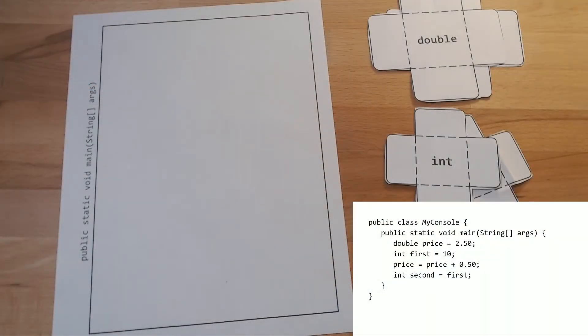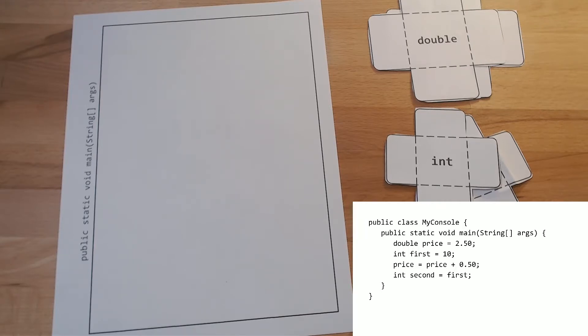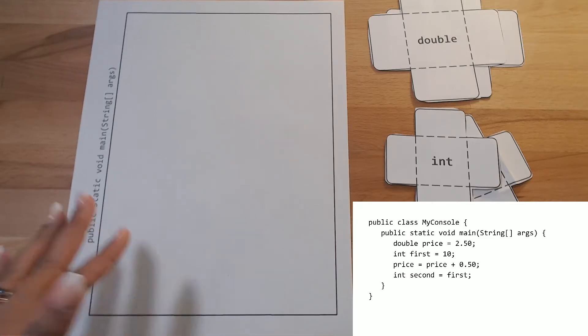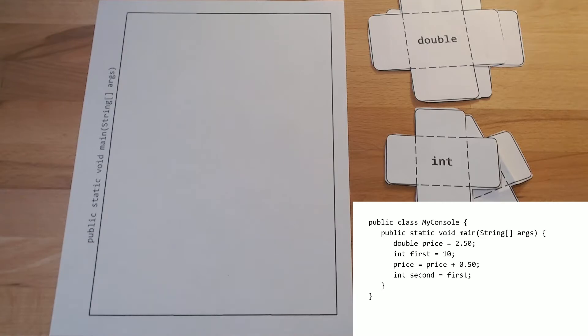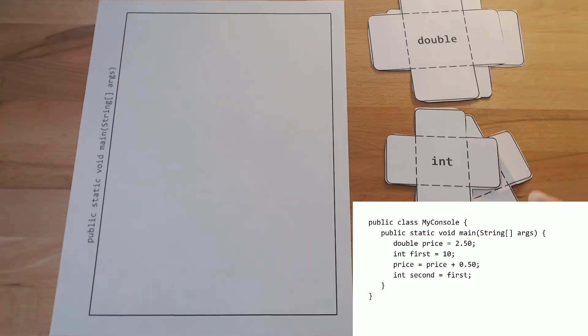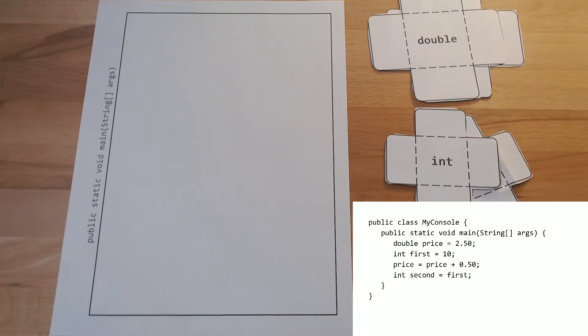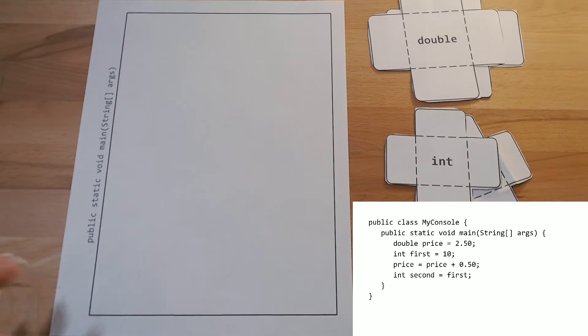Manipulatives are a really helpful way to help students create a mental model of the way that variables and objects and different data types function. So they can visualize and physically manipulate how variables are storing information and that transfer of data back and forth between different variables. So in this particular code segment, just to demonstrate different ways that these manipulatives can be used.